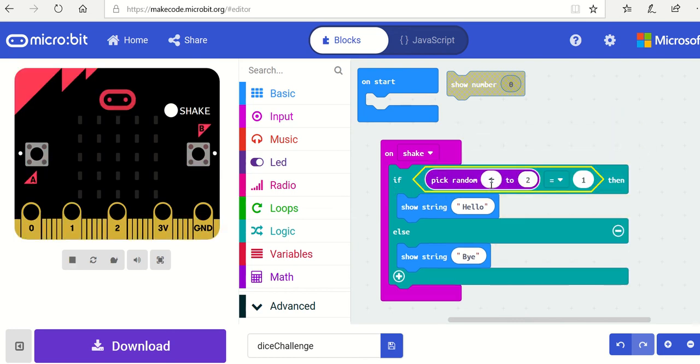Random number between one and two - if that random number equals one, I'll print hello, otherwise I'll print goodbye.